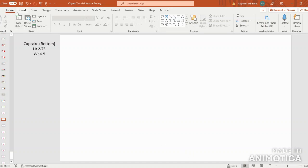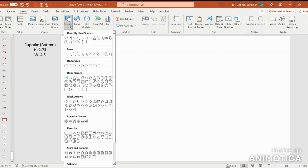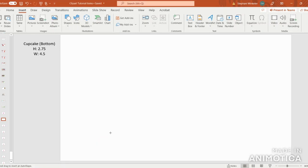First, let's go up to Insert, Shapes, and we're going to come all the way down under the Flowchart header. In the first row, we're going to select the last shape — it's called the Flowchart Manual Operation. We can select it, and then once we see that plus sign, we can just click and drag the shape out.